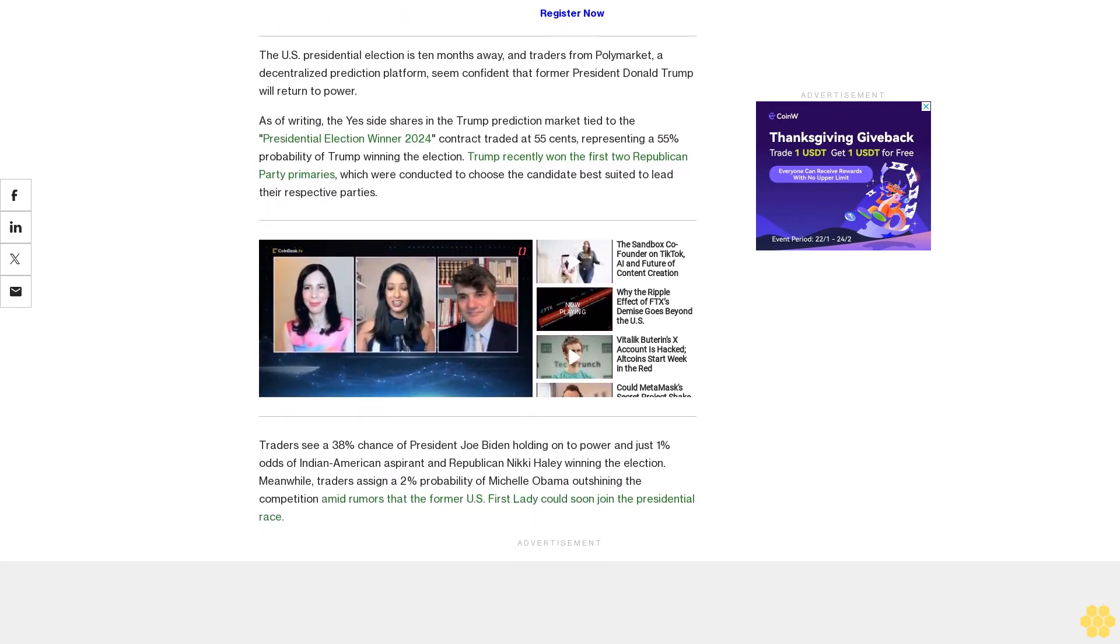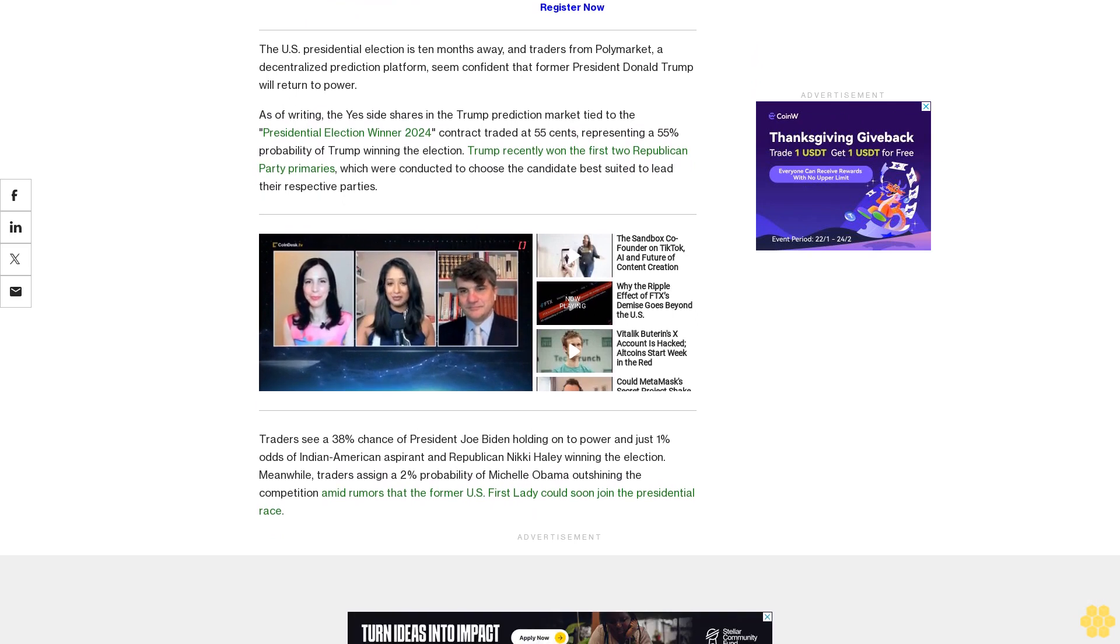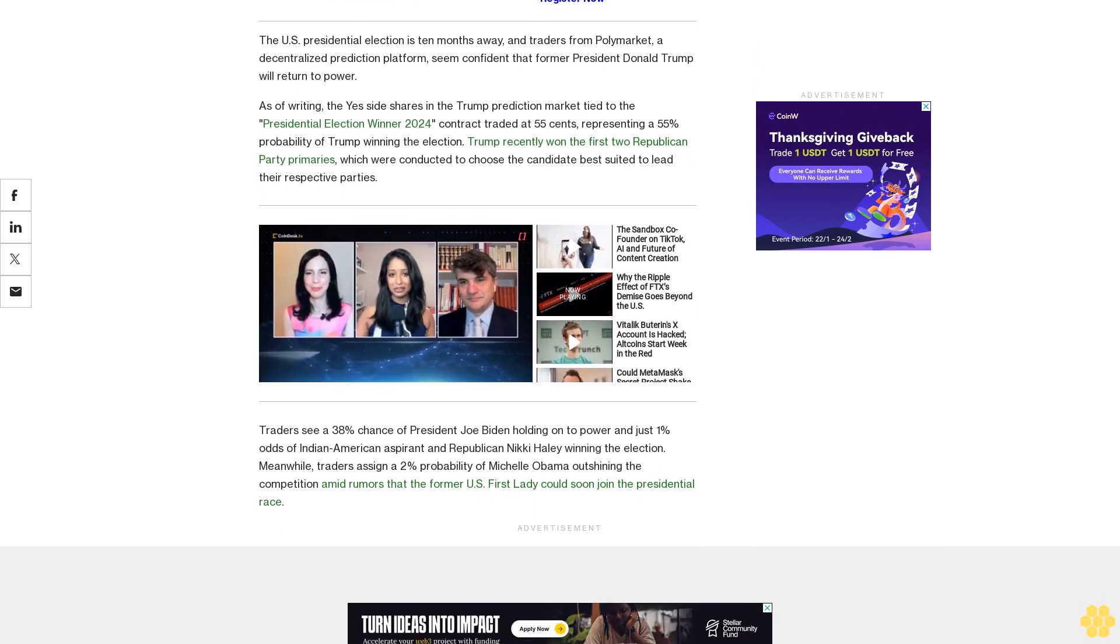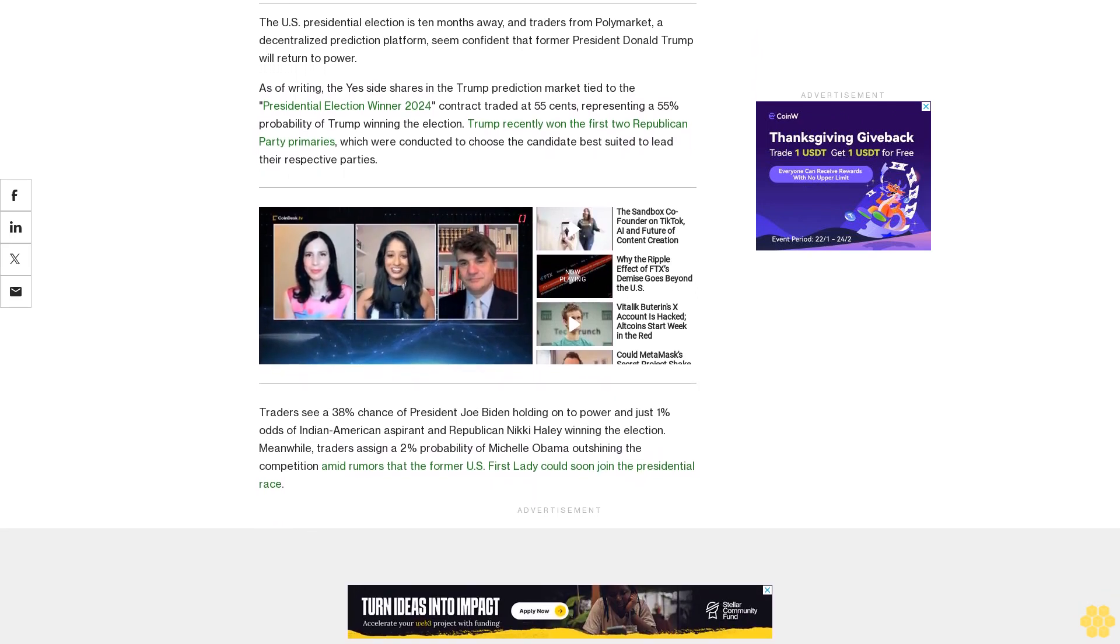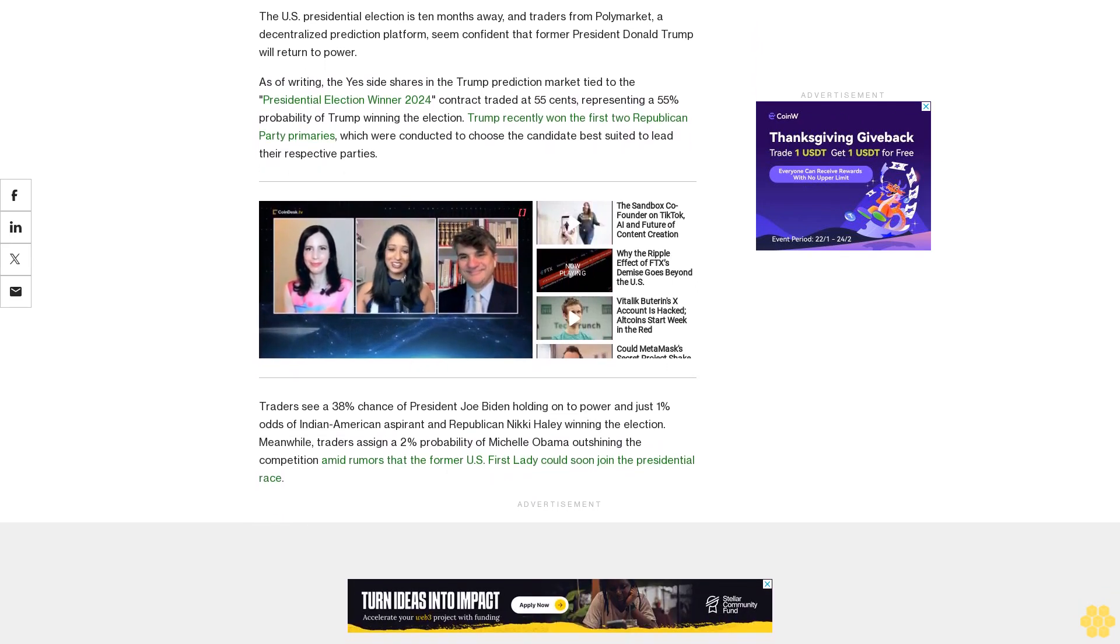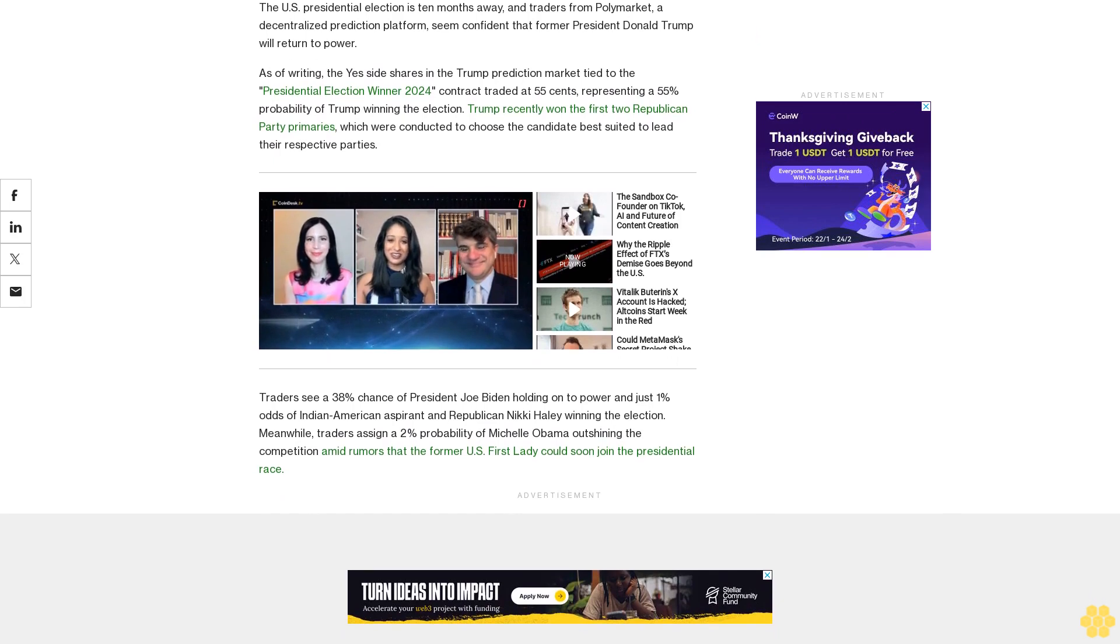Since its debut in 2020, Polymarket has been one of the preferred destinations for traders looking to bet on binary events.